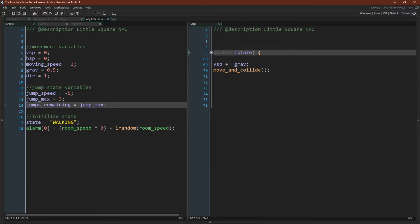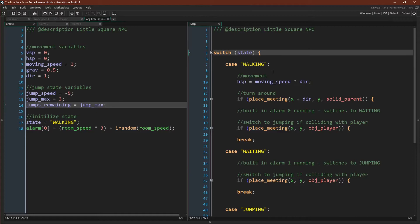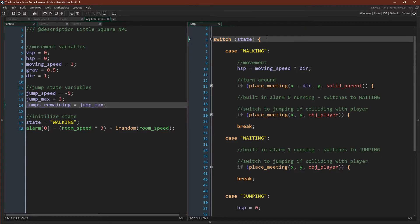If we look at our step event, we can see that we have our switch statement. And then outside of our switch statement, we have vSpeed plus equals grav and our moving collide. If we come into our state machine, we can see that there are indeed three states: walking, waiting, and jumping. Our walking state is pretty much what the old walking state was.